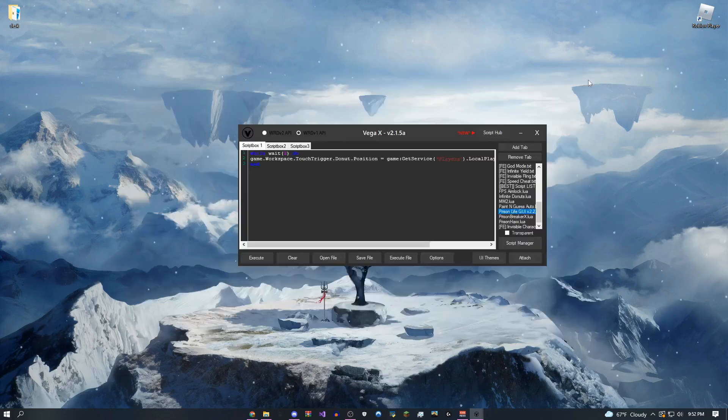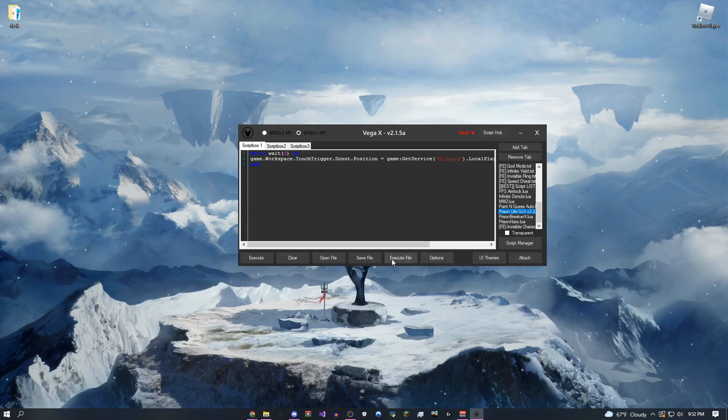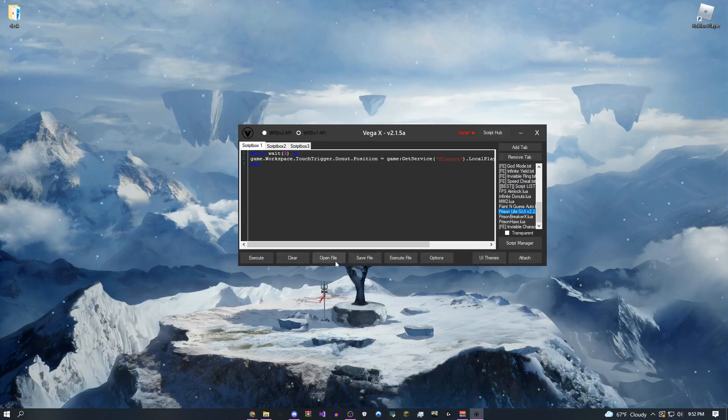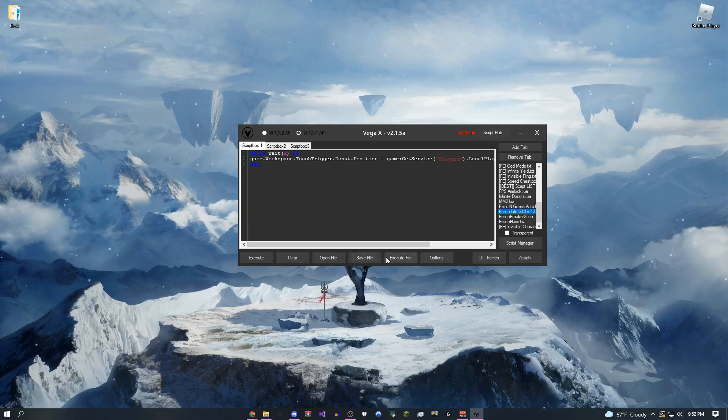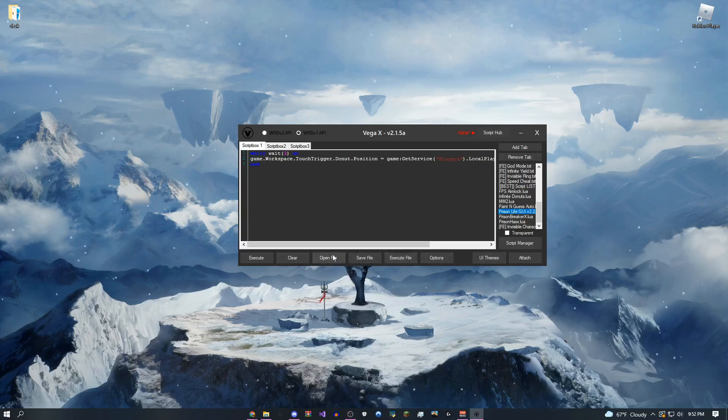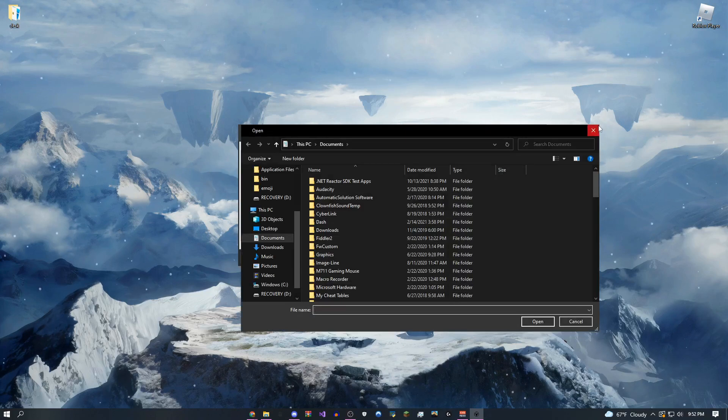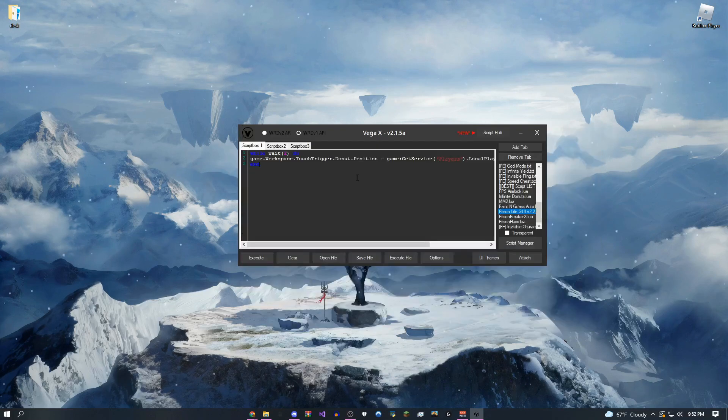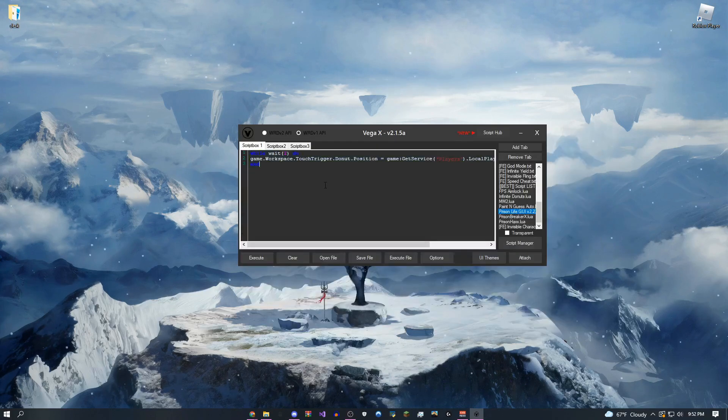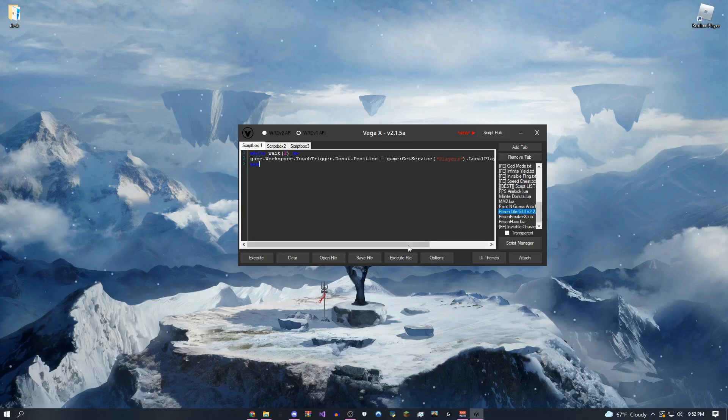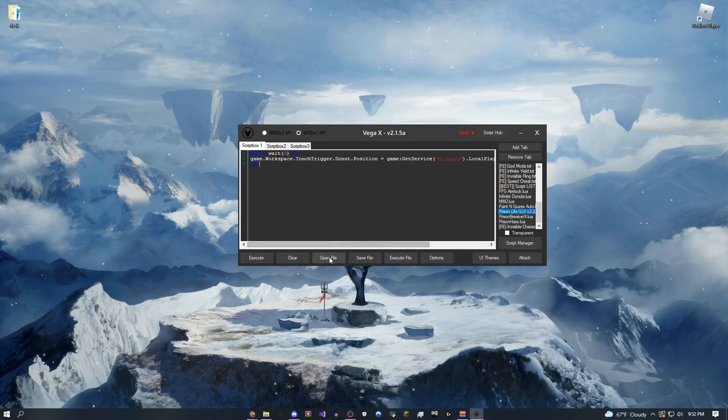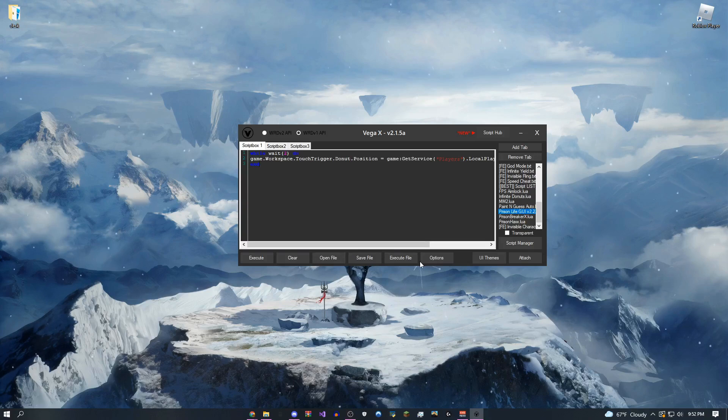And if you look over here on the bottom, I actually have open file, save file and execute file. So open file is just going to let you open up your scripts. Save file is going to save whatever's in here down to your computer. And execute file is the same as open file, except it'll execute it for you. So pretty cool stuff.